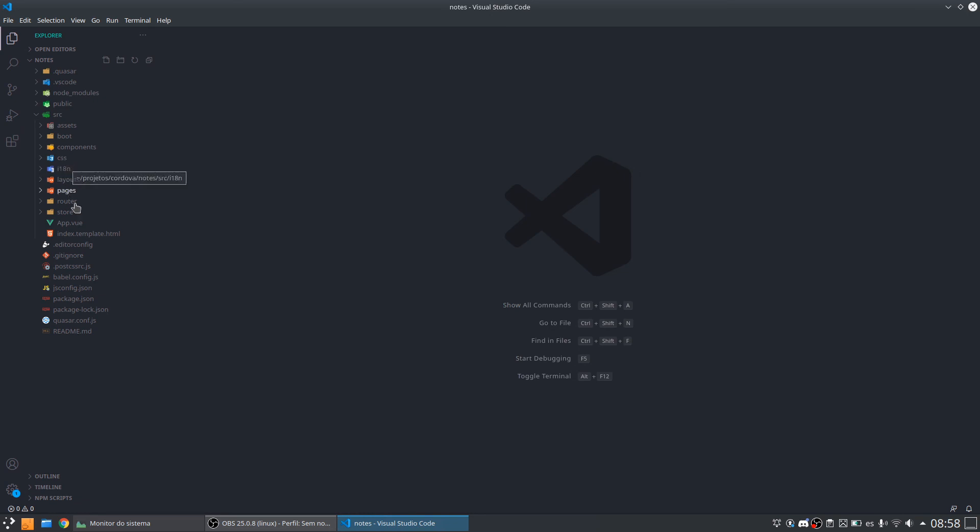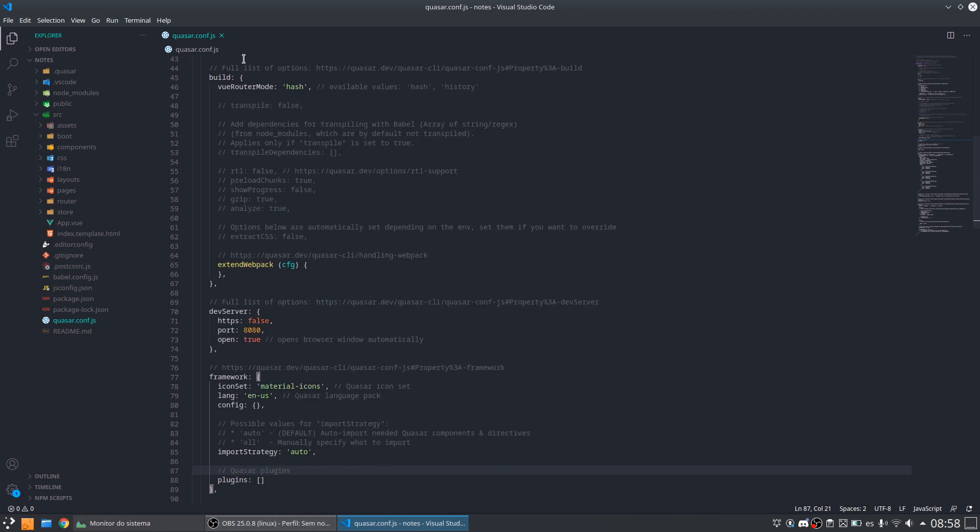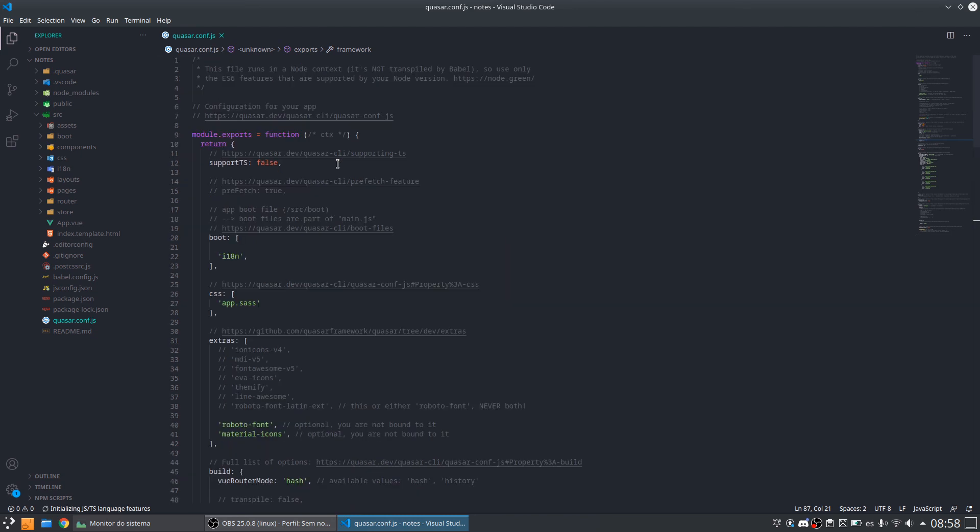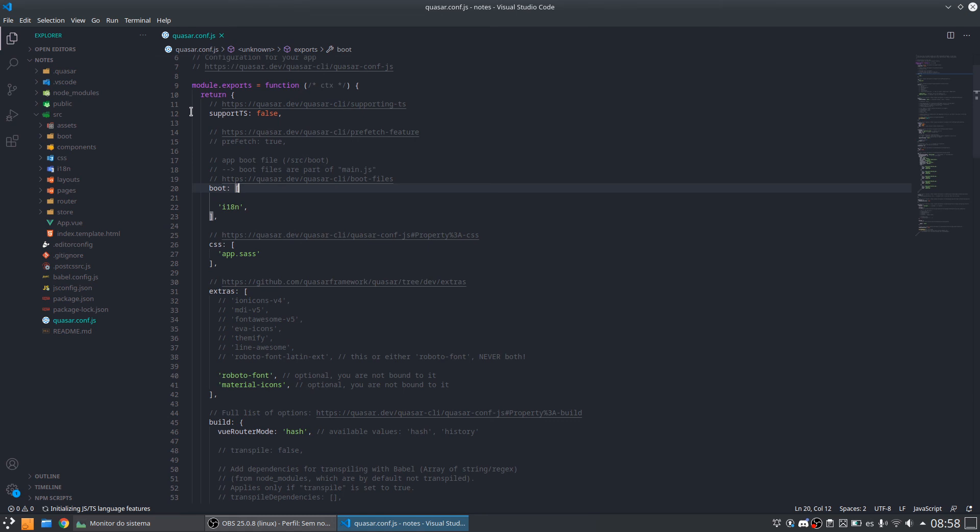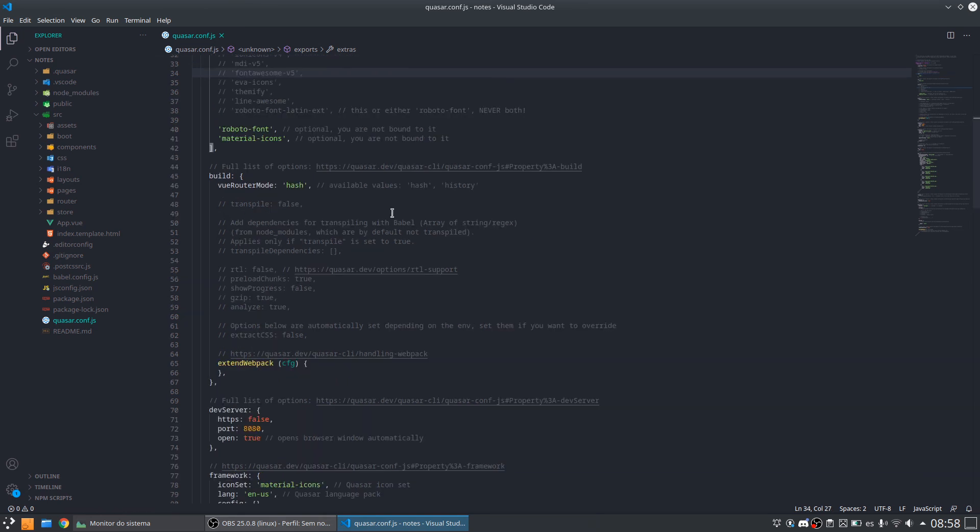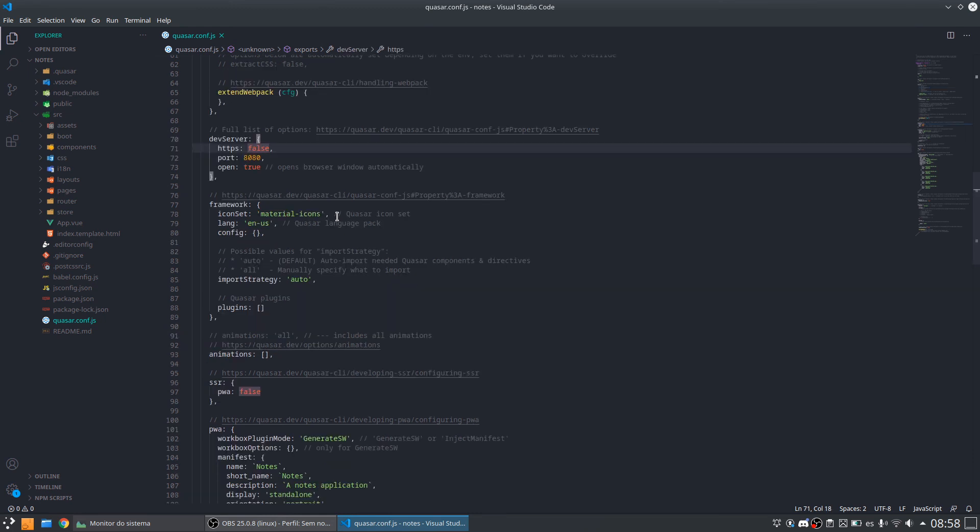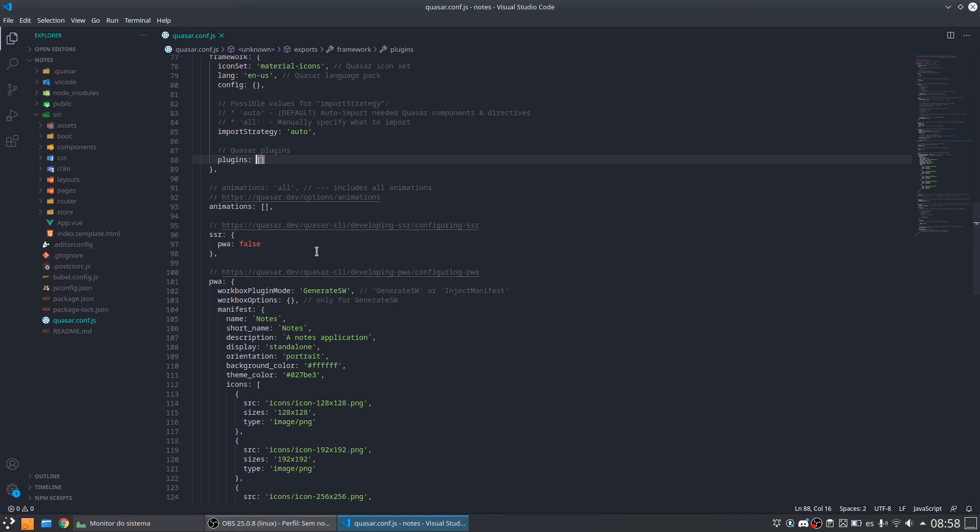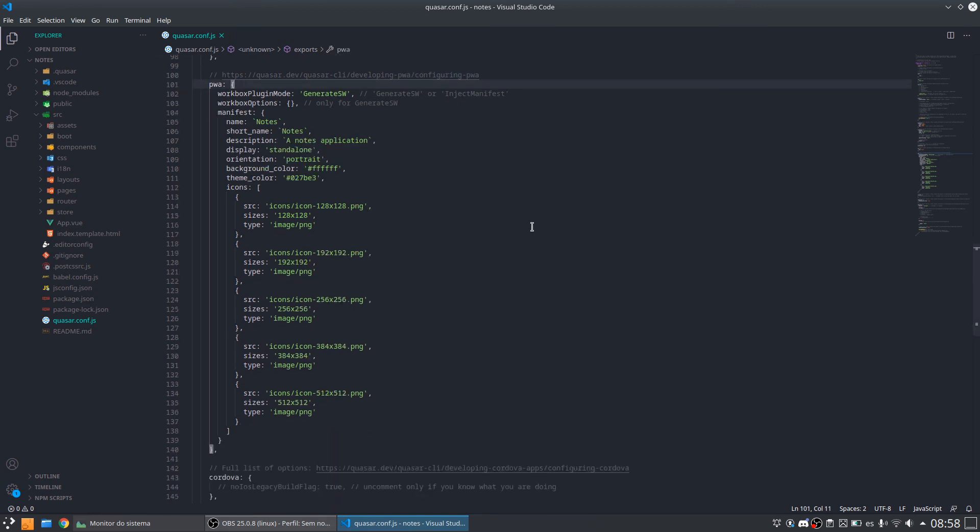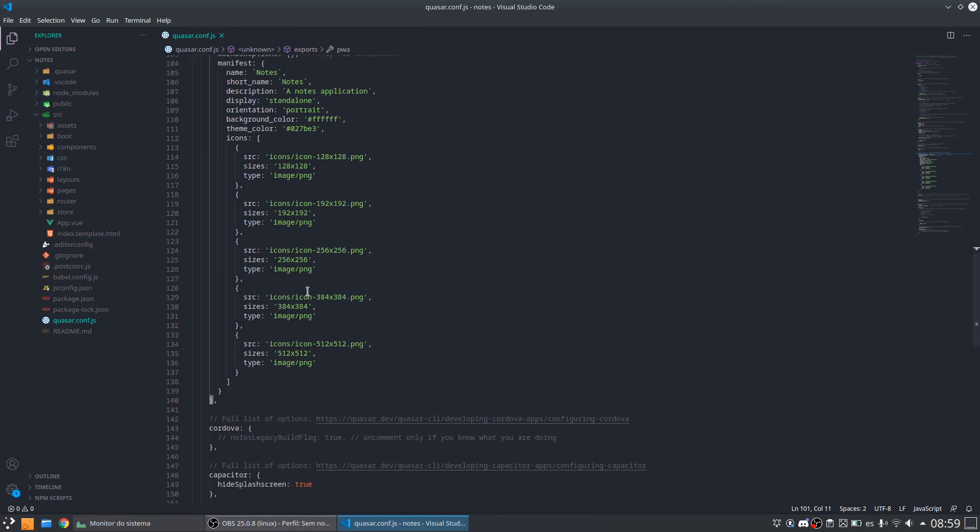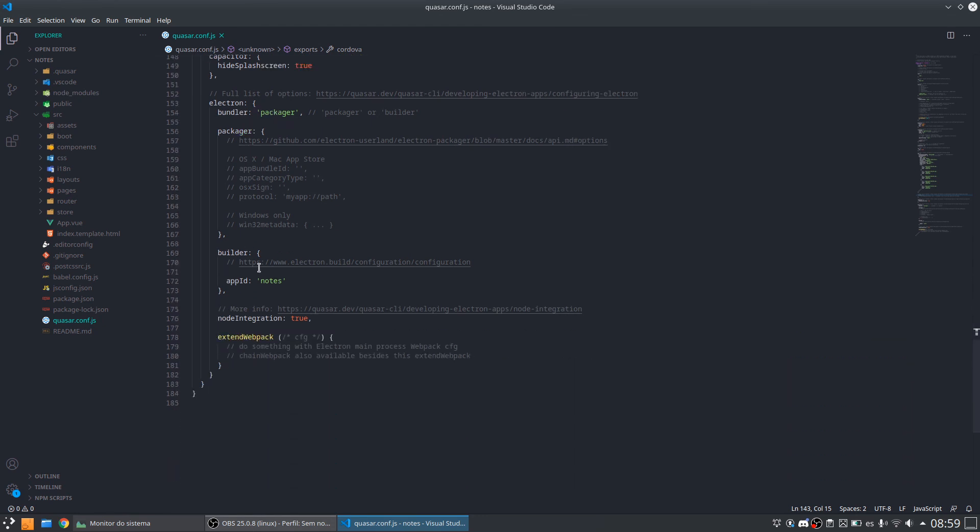And now we have another thing here, some other configuration files. One configuration file that we have here that is very, very, very important is the quasar.config.js. In this file is where we are going to configure Quasar. And in here we can configure the boot files, as I had shown you. We can configure extras, some extras, some build configurations, some dev server configurations, some framework configurations, add plugins. And we can also configure Quasar for the different platforms that we are going to build our application. For example, here I have a configuration for PWA, that is the Progressive Web Apps. We have a section for configurations for Cordova, for Capacitor, Electron and for Builder. No, Builder is something inside Electron.